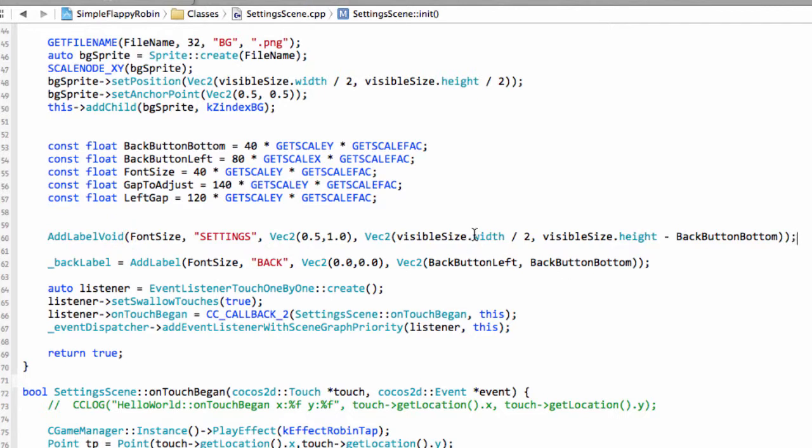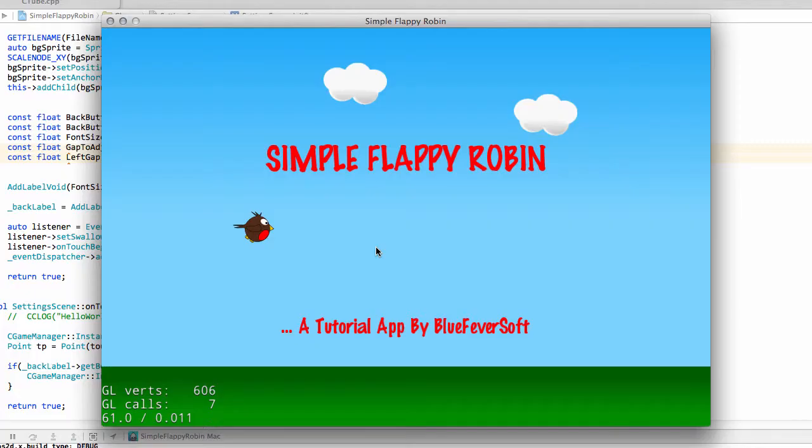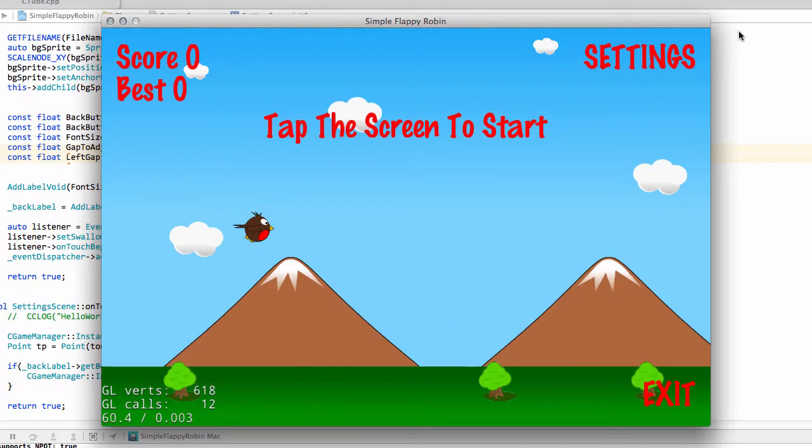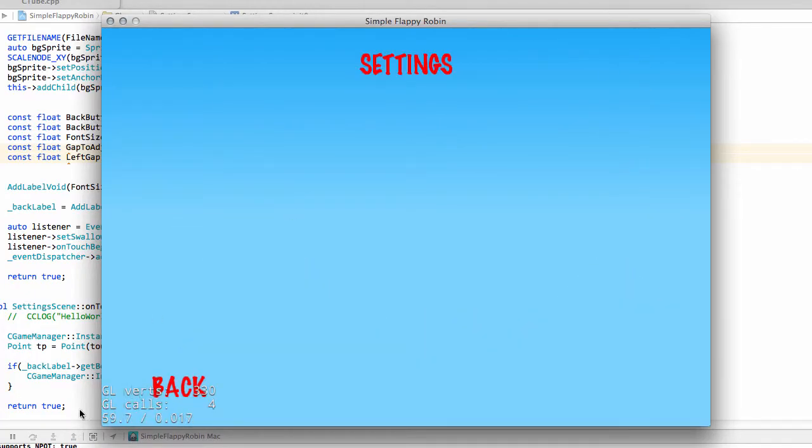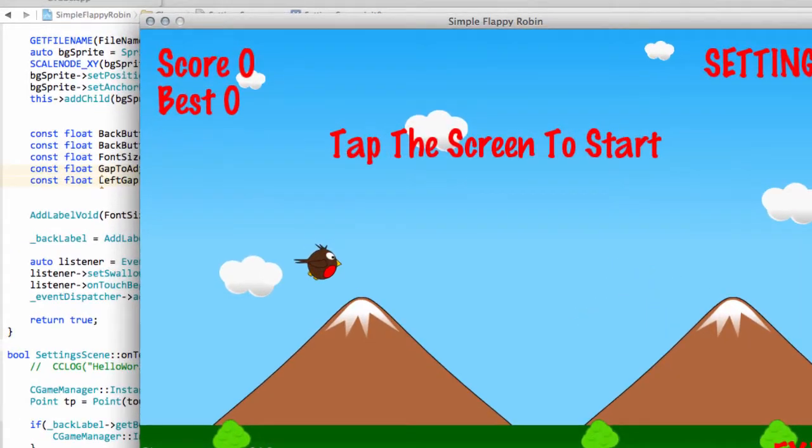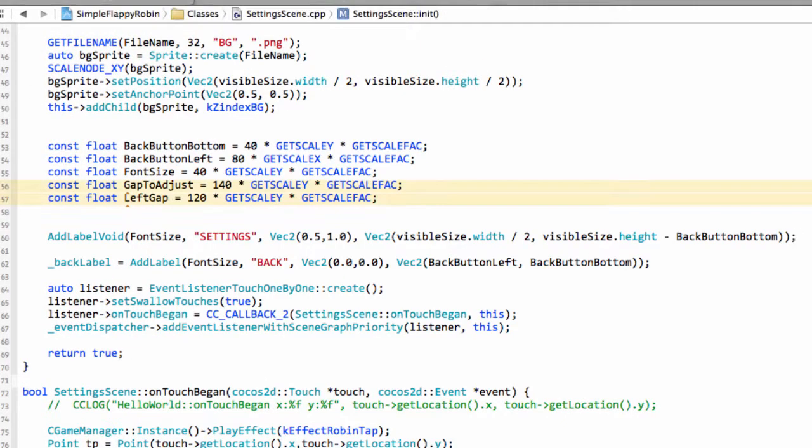And if I just run the application very quickly. And now just go into settings. You'll see that we've now got the settings title on the screen here. Good.